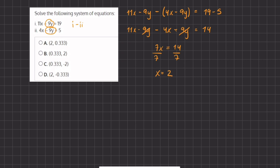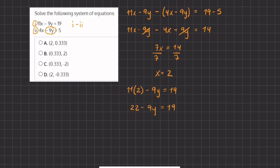Now that we have the value of x, we can find the value of y by choosing any of the expressions and plugging the x value in to find y. So let's plug it into our first expression. We have 11x, and instead of x, we are going to write 2, minus 9y equals 19. So 11 times 2 gives us 22 minus 9y equals 19. Now we are going to subtract 22 on both sides, and we are left with negative 9y on the left-hand side, and 19 minus 22